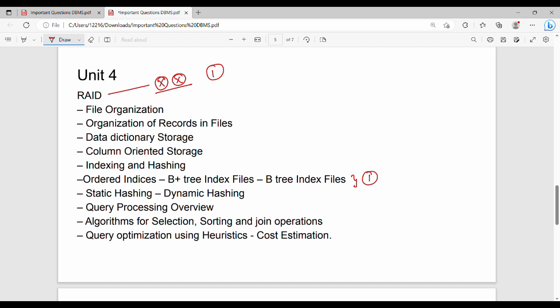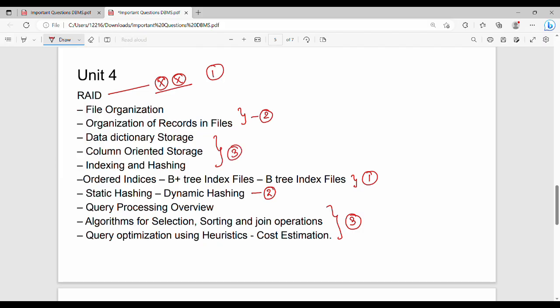The second priority in Unit 4 is Hashing — it's a lot in the syllabus but involves easy concepts, so it can be covered as second priority. There is also a part called Query Processing, covering Algorithms for Selection, Sorting, Join Operations, and Query Optimization. Query Processing and Optimization are third priority in Unit 4. Cover RAID first, then B+ Tree and B-Tree, then hashing, then query processing.